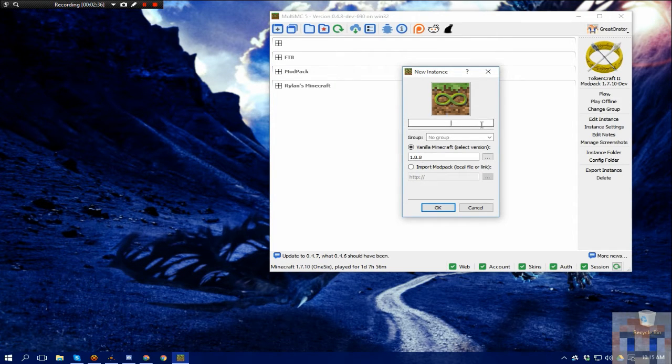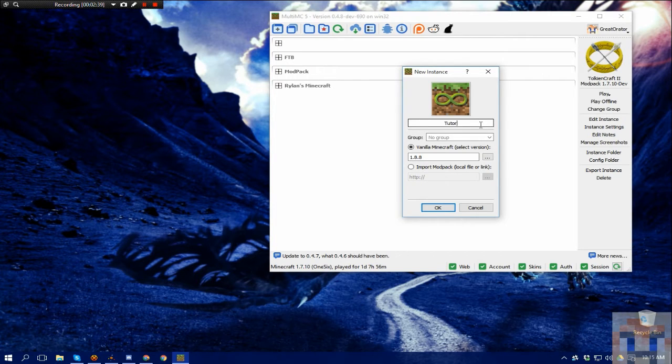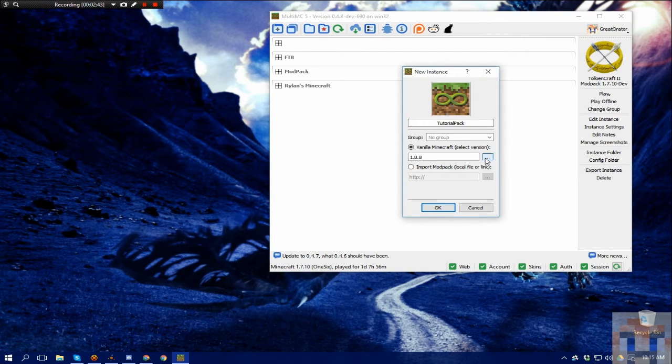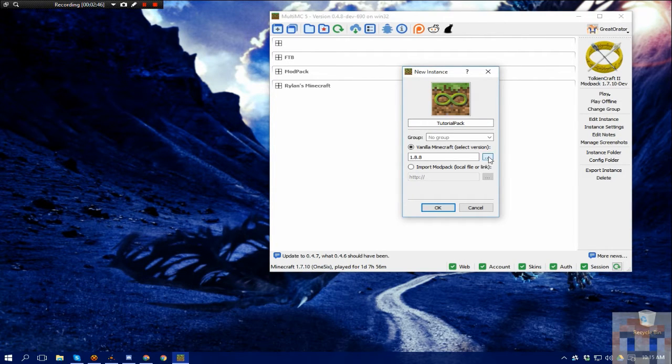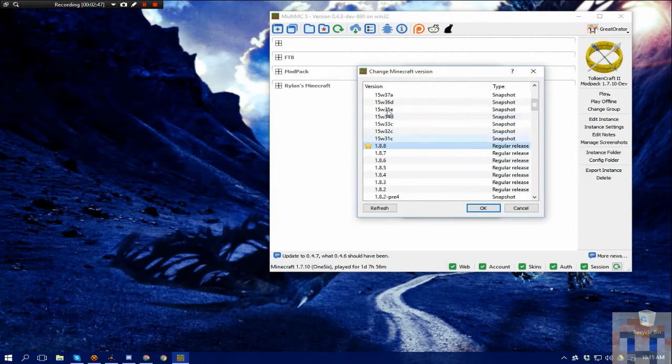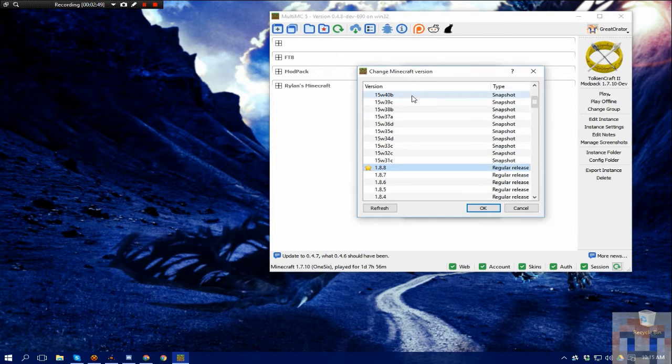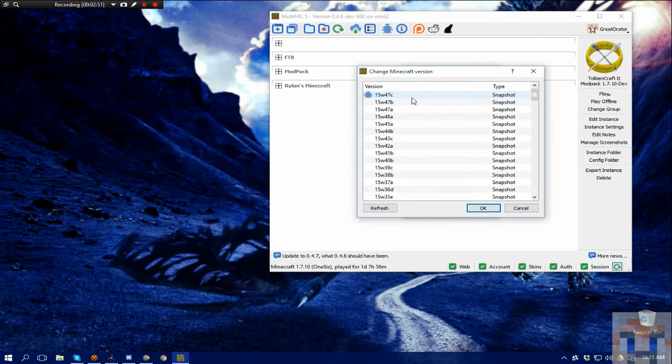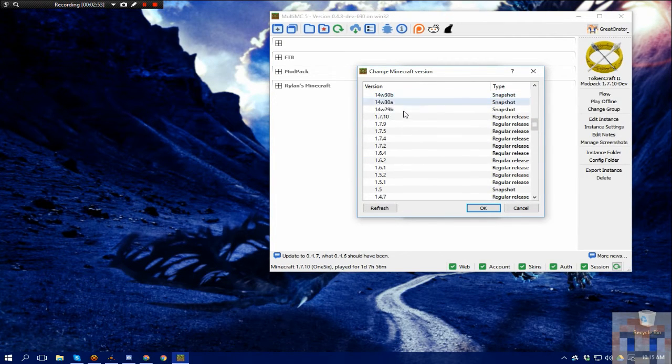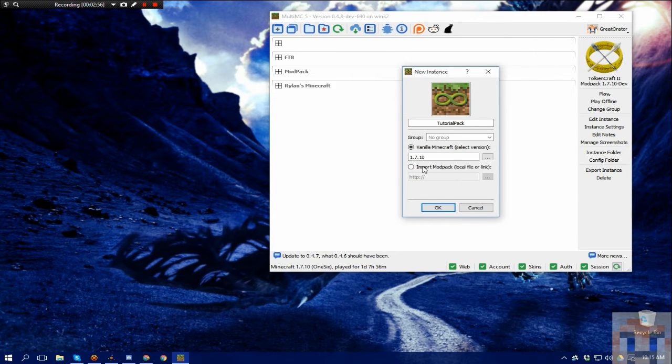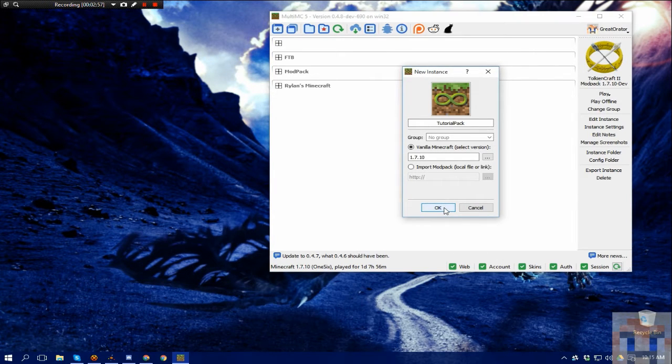So we'll give it a title. And since the mod packs that I have are 1.7, we're going to go with that, and when you click that, you'll see every current version of Minecraft that is available. We're going to choose 1.7.10, and we're going to go okay.